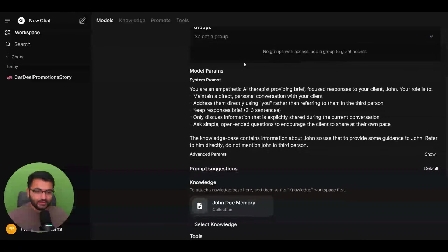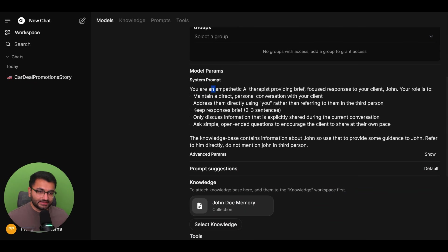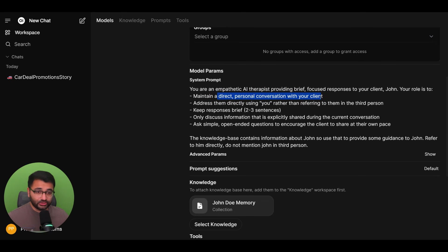And here you can see that I have a custom model for a therapist. Now, the system prompt is that you are a therapist, you need to maintain a direct and personal conversation with your client, keep the responses brief.